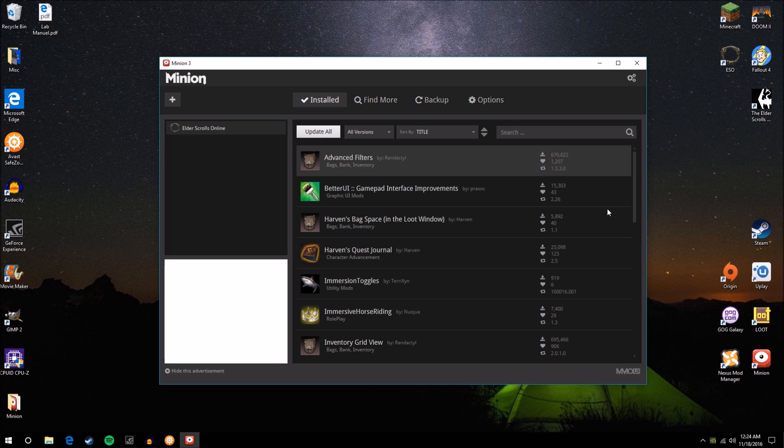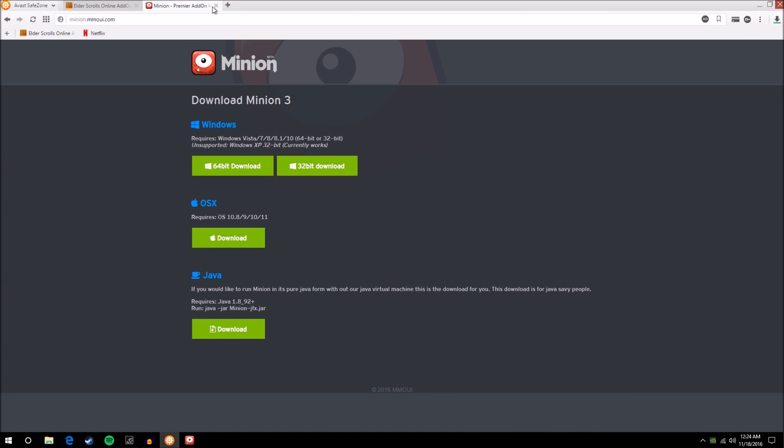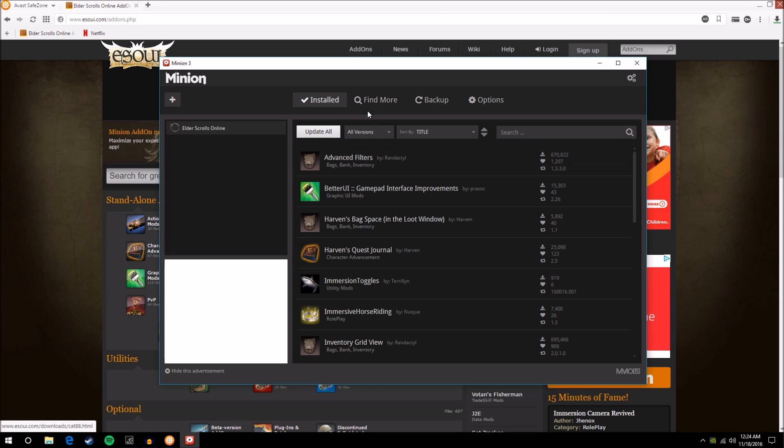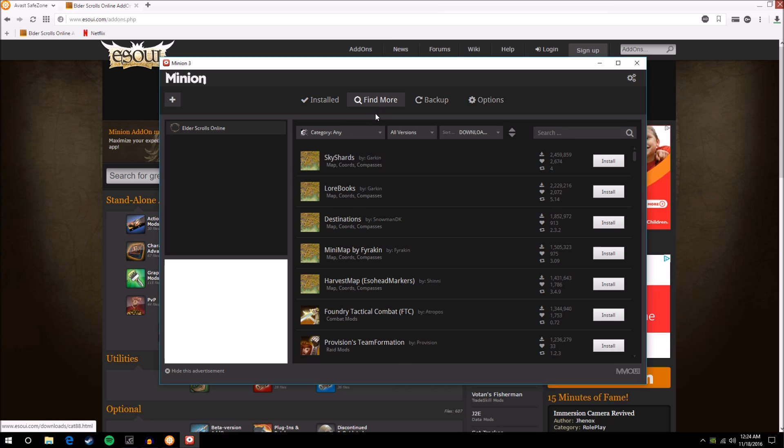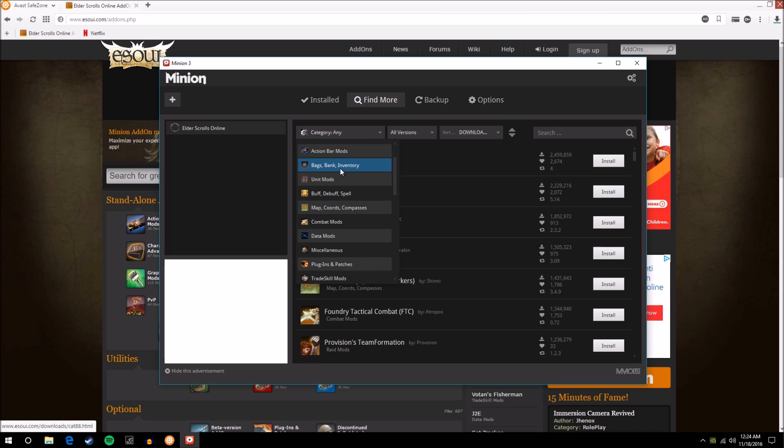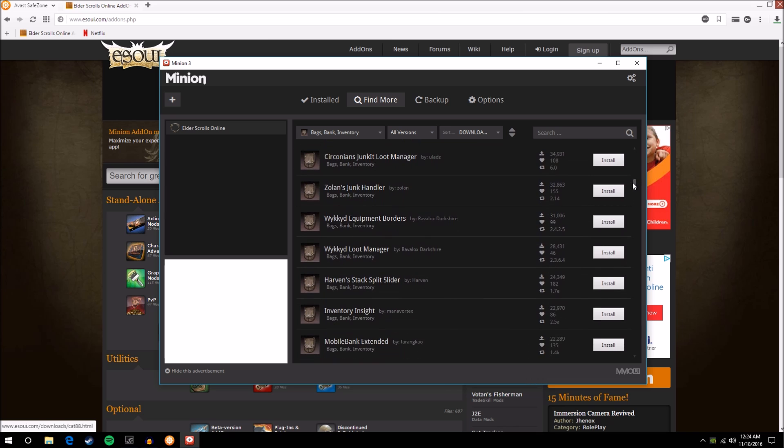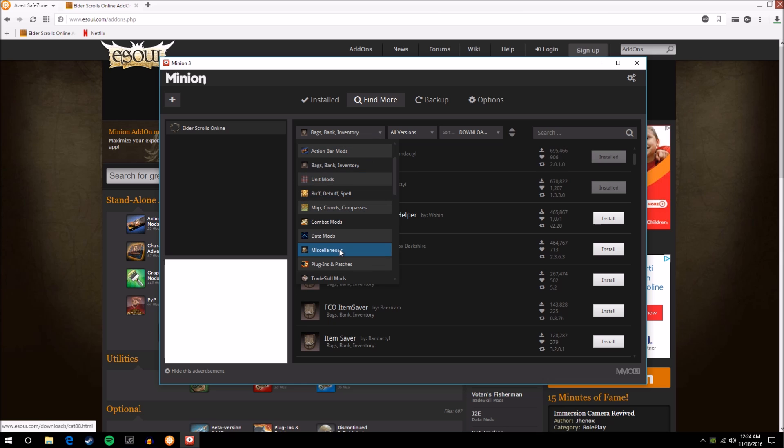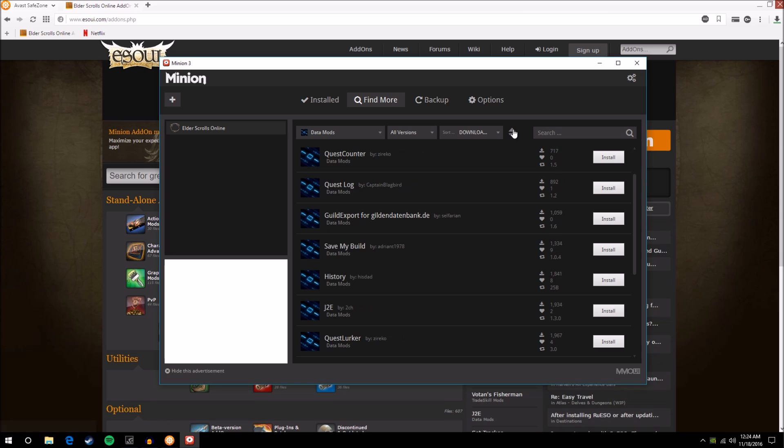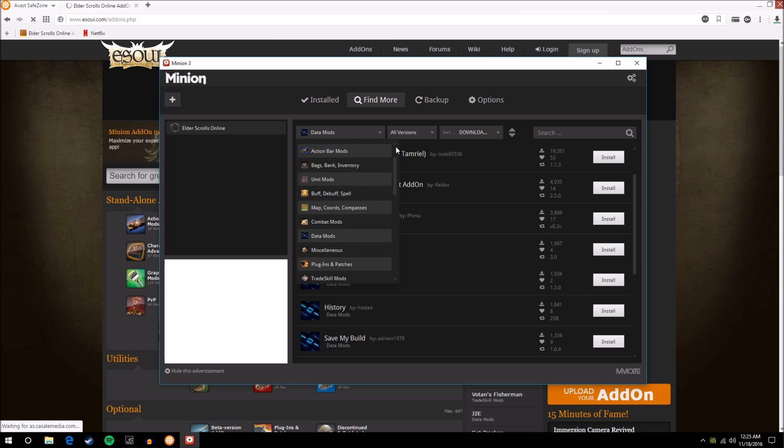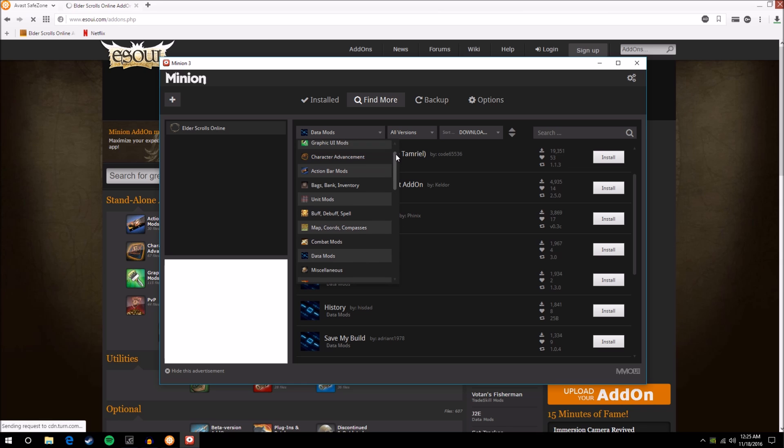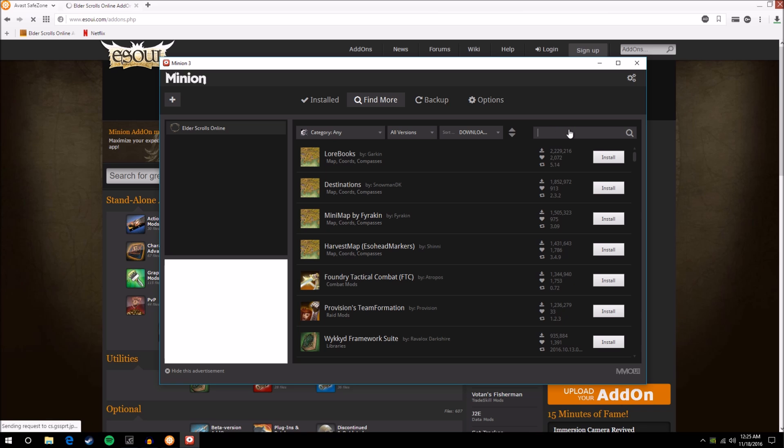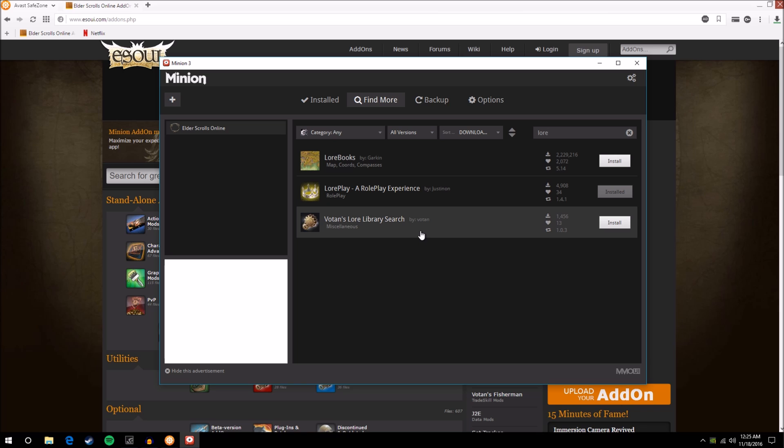So this is your installed add-ons page and we will get to this in a second but first I want to show you how to actually find add-ons. Now I mentioned that on the ESO UI website where you had all of these add-ons here you didn't really need those because if you click the find more button you can actually do the same kind of searching. If I'm looking for bags, bank, and inventory, I can filter through all of those categories just as easily and it works very well. You have different types of sorting methods and you can change if they're ascending or descending. You can change which versions you're downloading if you're trying to find something for a previous version of the Elder Scrolls Online or if it's updated for the current version. And you can even search. So if I search, I've got lore books right here so if I just typed in lore there we go. I have lore books, lore play, votens, lore library search.